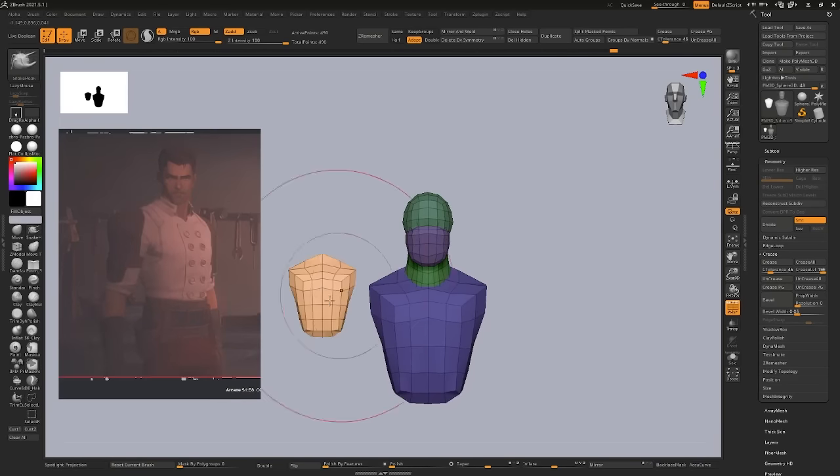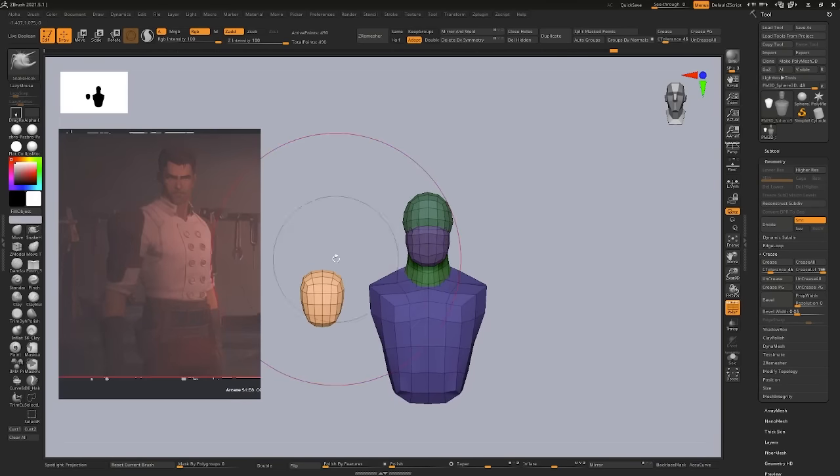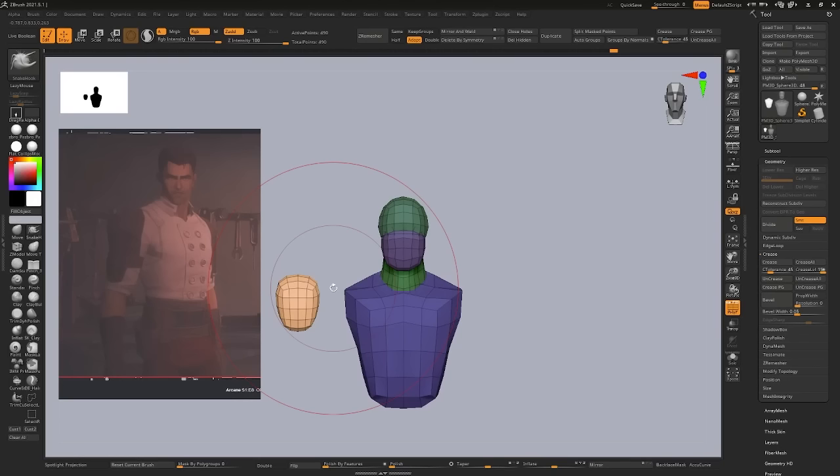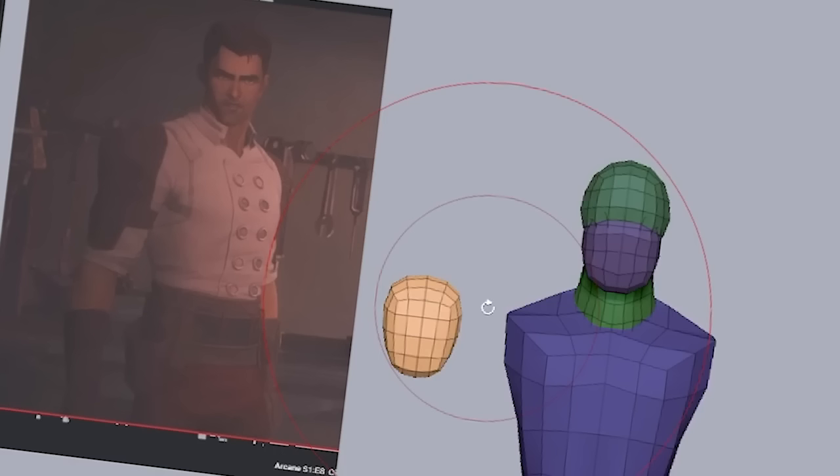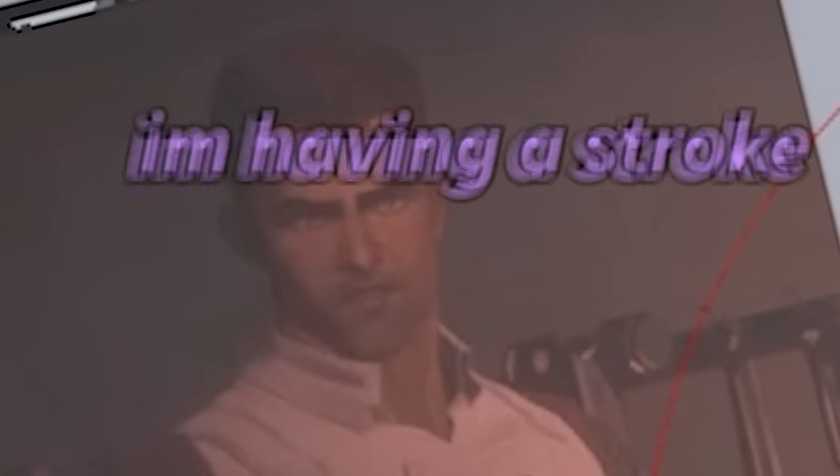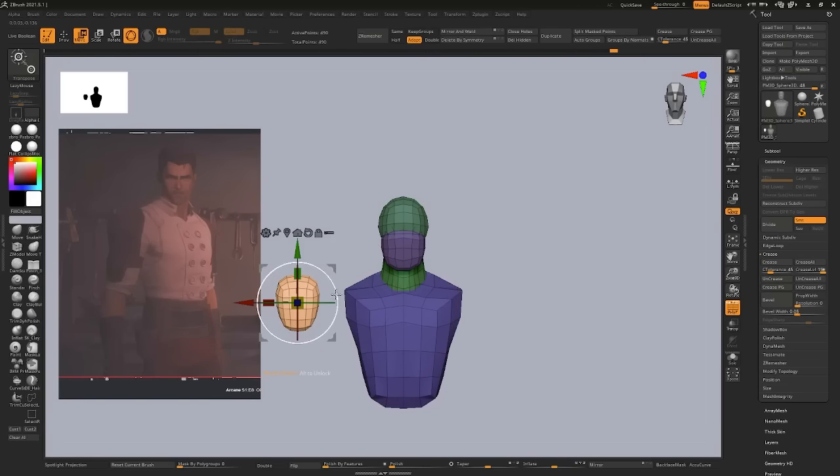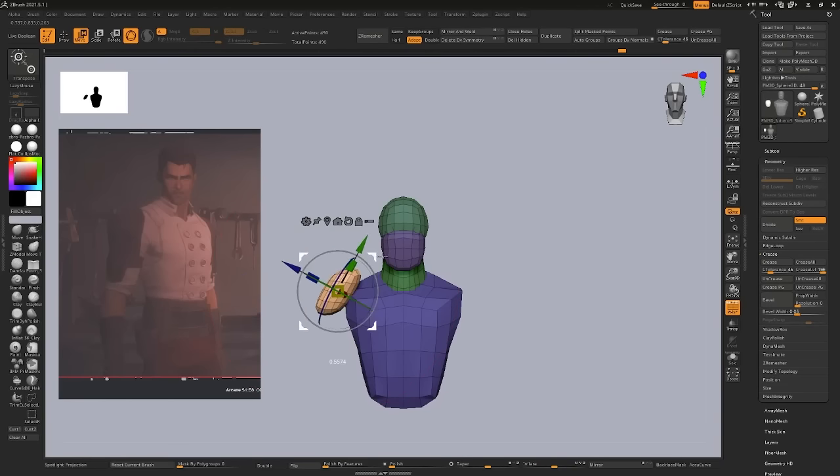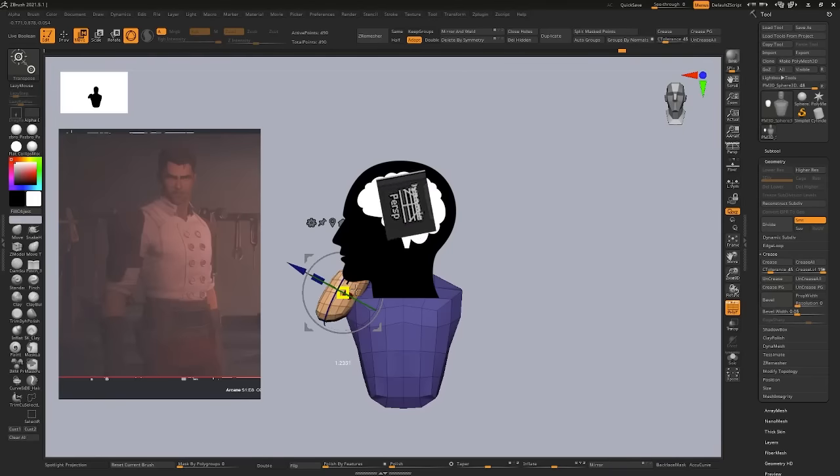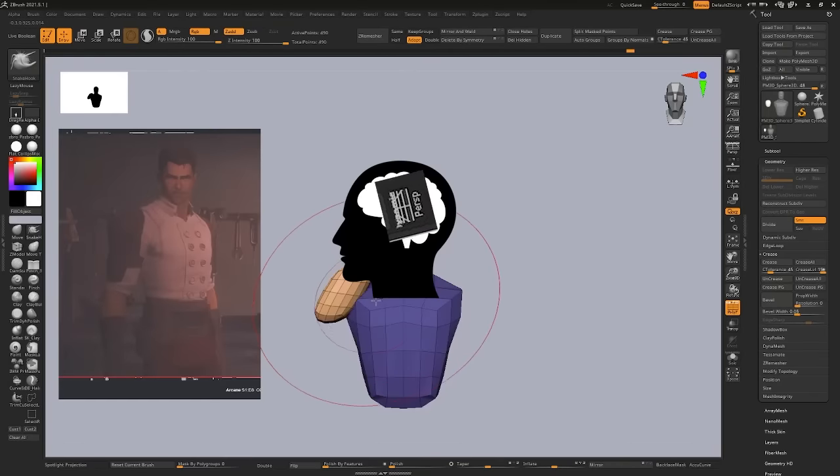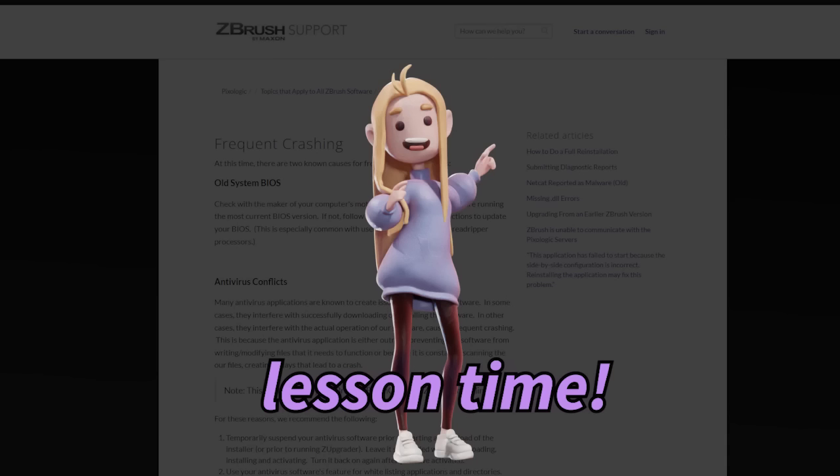When I'm blocking stuff out, I always have projective off. First projective. Projective. Perspective off. Because I don't want to have an experienced worldview. I want to be very close-minded about the way that I'm sculpting. Lesson time.